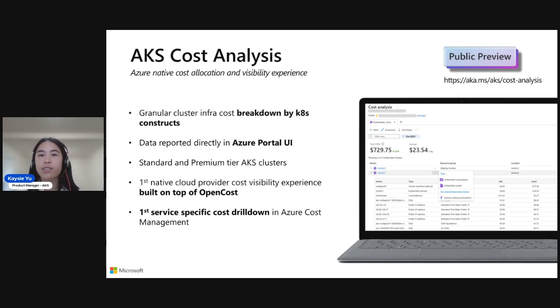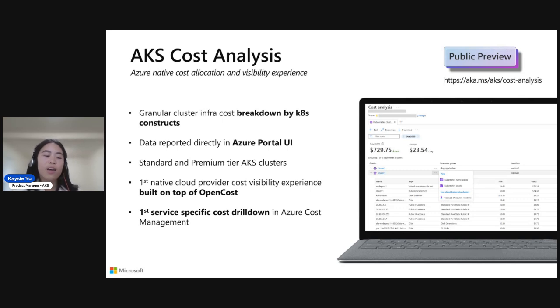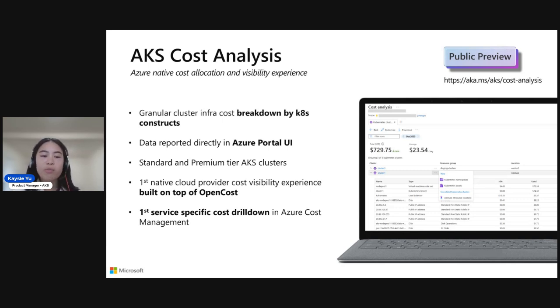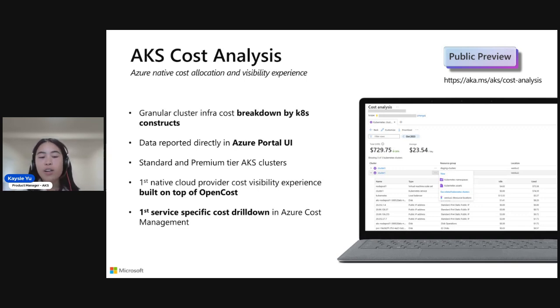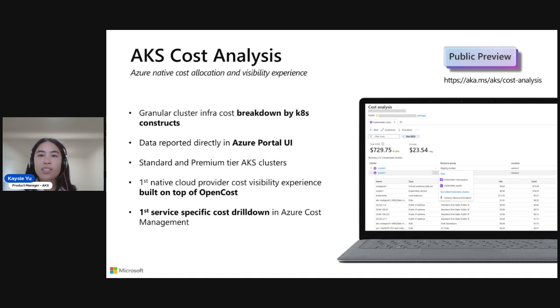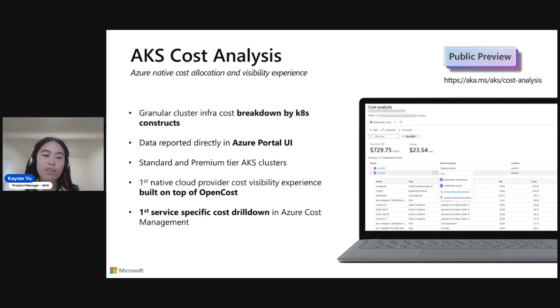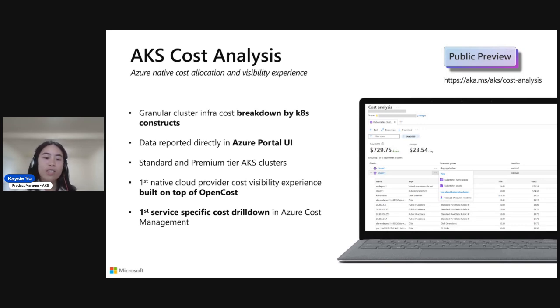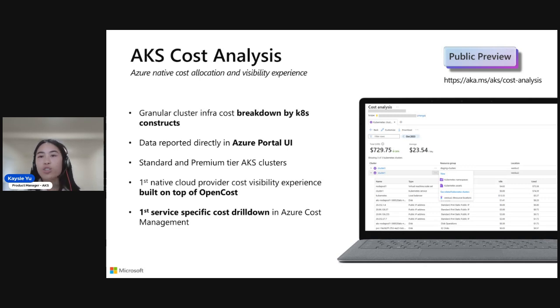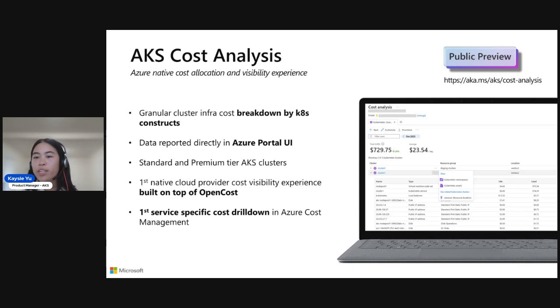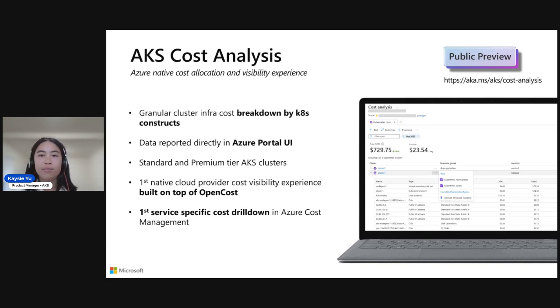Along with it, it's available for standard and premium tier AKS clusters at no additional costs. Your data is directly visible within Azure portal. And it's a first of kind add-on in many different ways. It's the first native cloud provider cost visibility experience that is built on top of the OpenCost open source project. We've worked very closely with OpenCost team. We have folks within Azure contributing back to the project who are now at the committer and maintainer status. We're excited to continue that collaboration with OpenCost and keep improving the product experience. This is also the first service-specific cost drill down within the Azure portal.